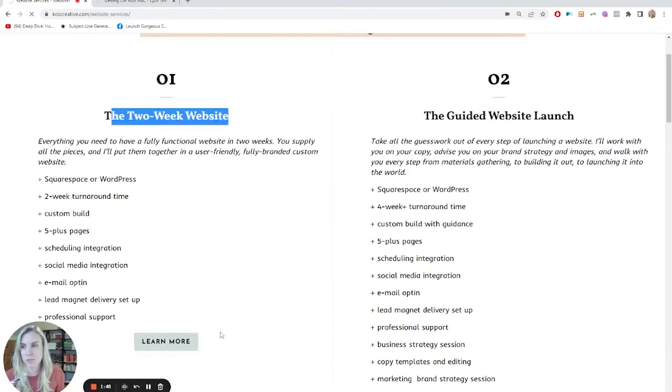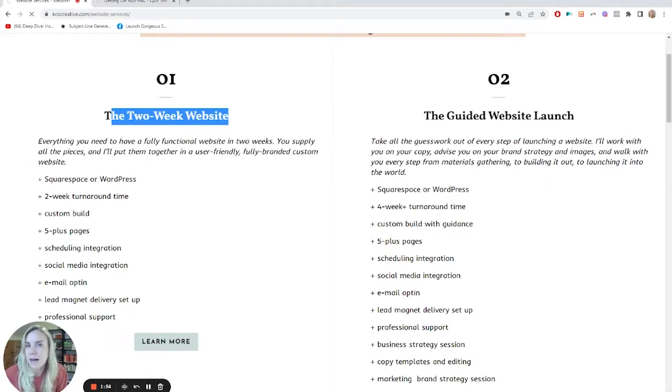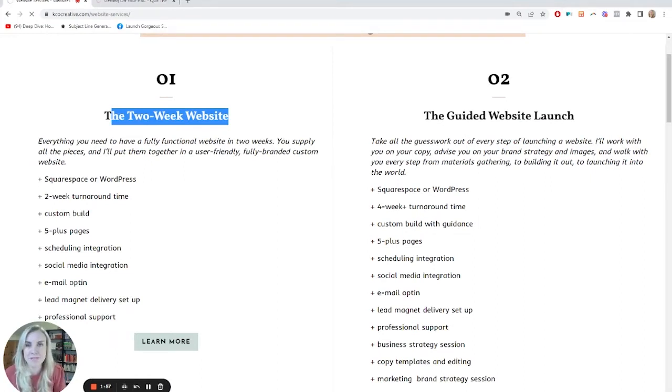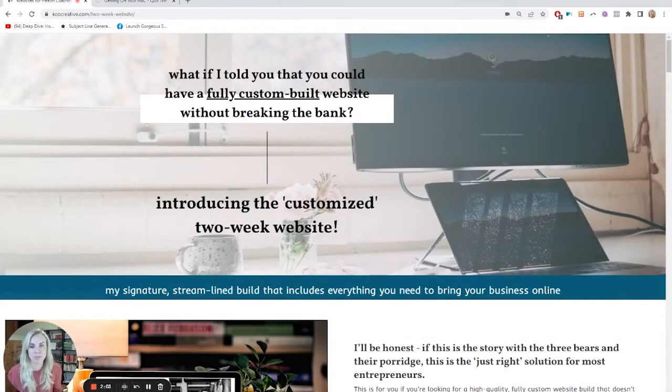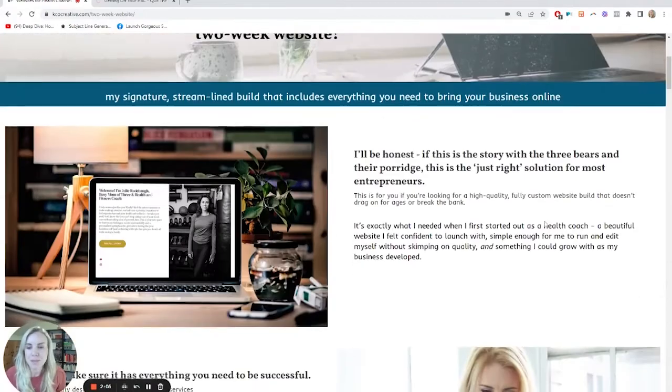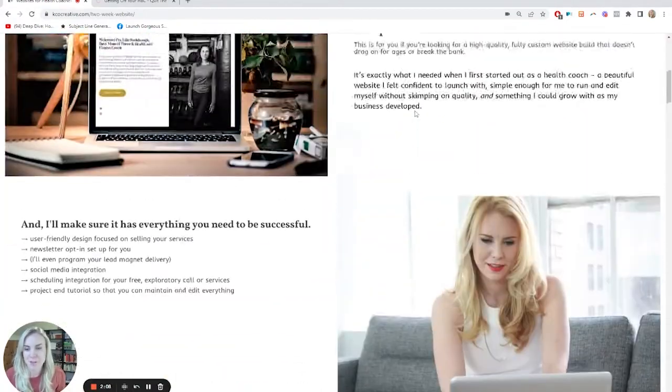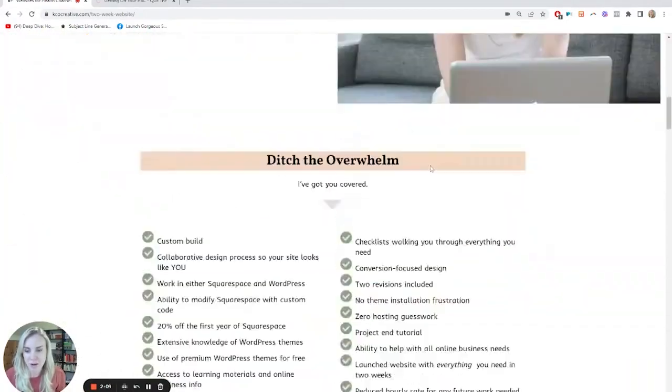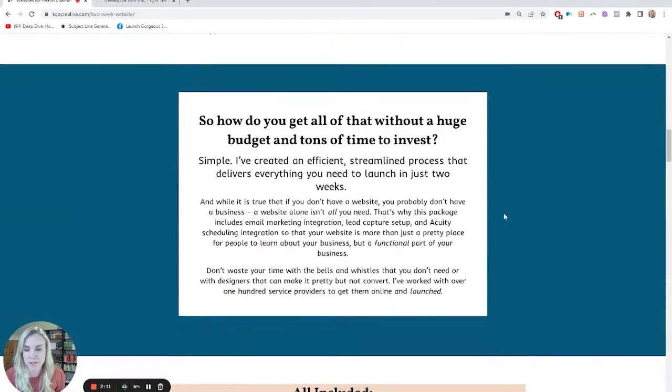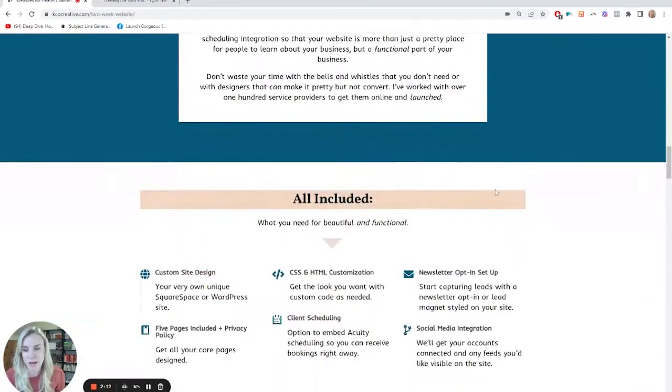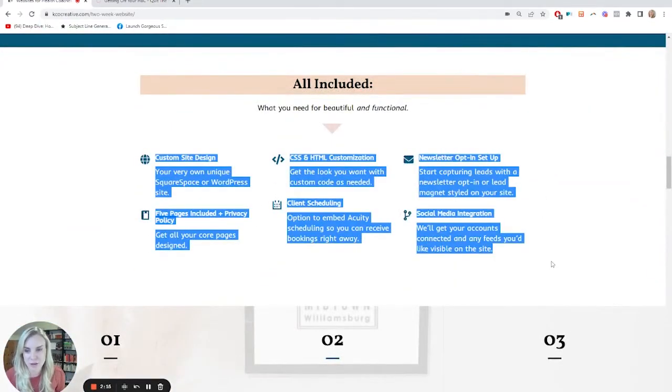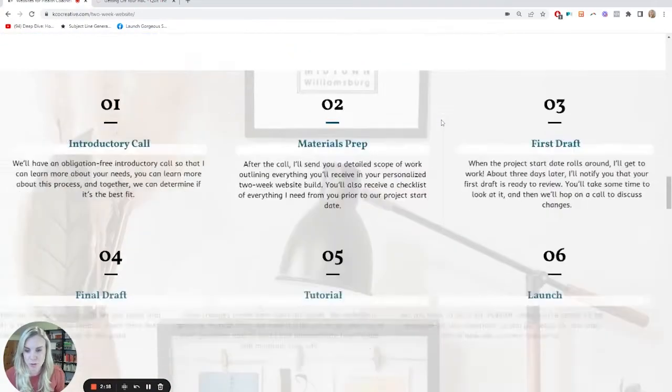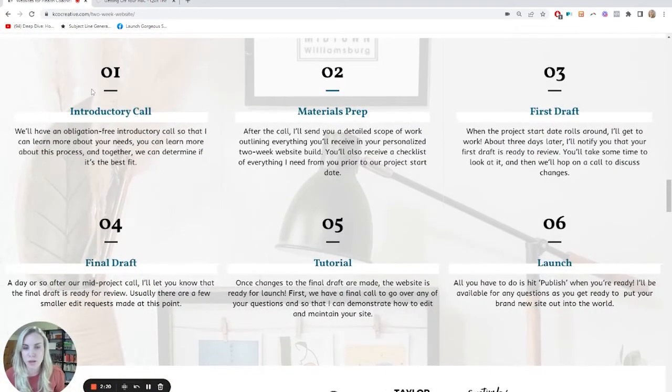And if you come to my sales page here, it really walks you through what the process is. And I'll be honest, it's not like I'm the only person who has this process. I've even seen other website designers who have two week websites. But essentially, this allows me to tee it up. It allows me to tell you exactly what's part of it, what you get, it shows you all these pieces that you need so that you have not just a beautiful website, but a functional website.